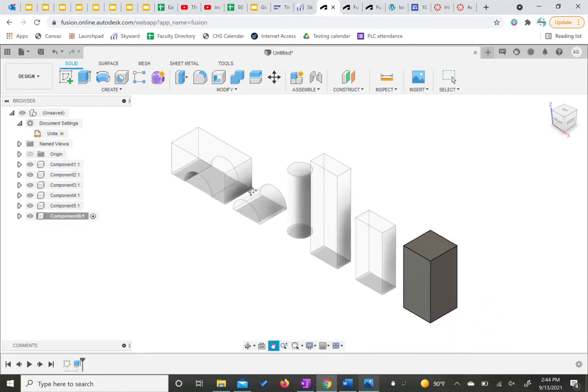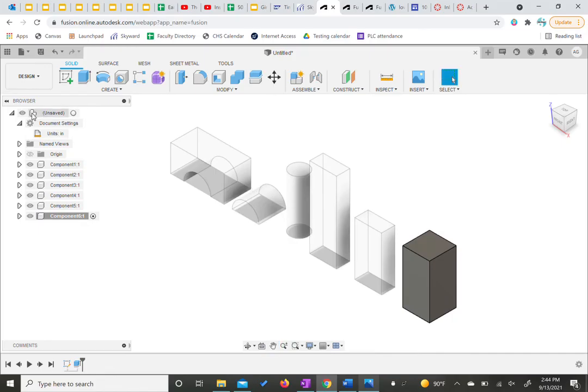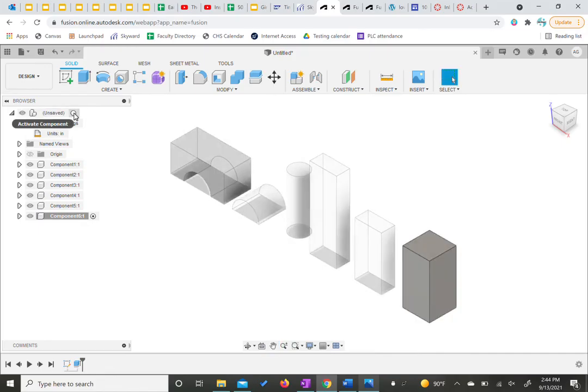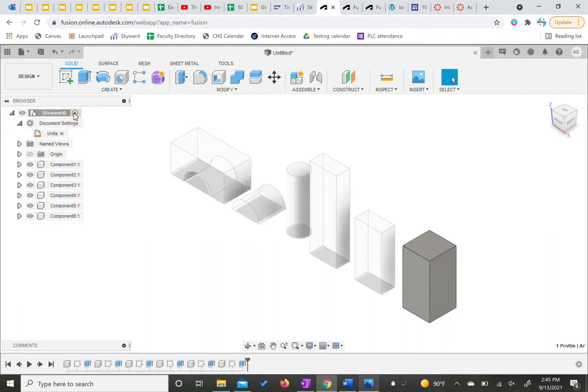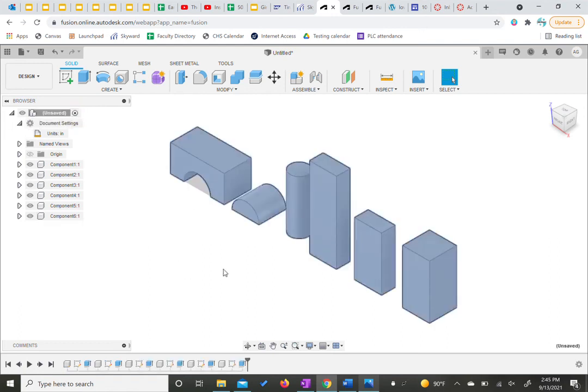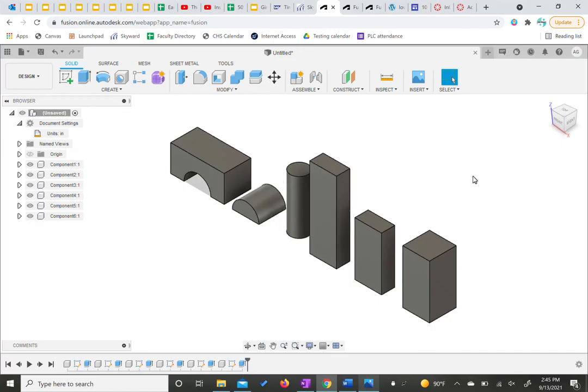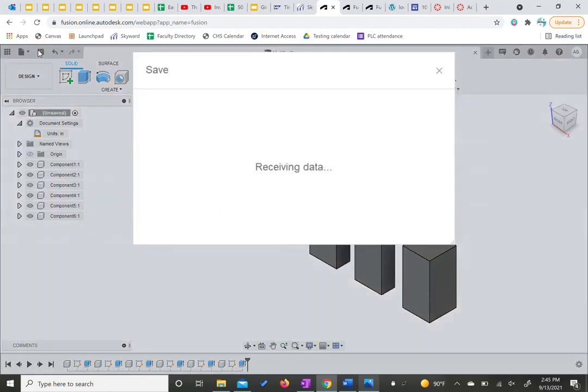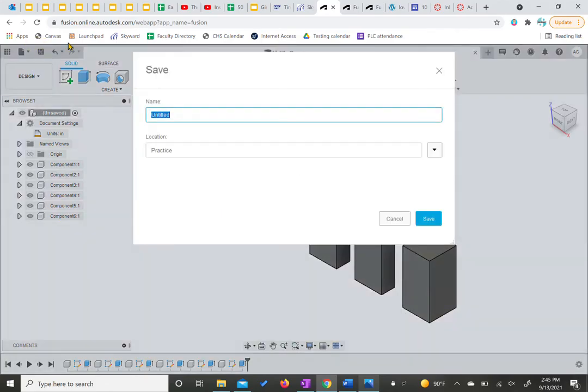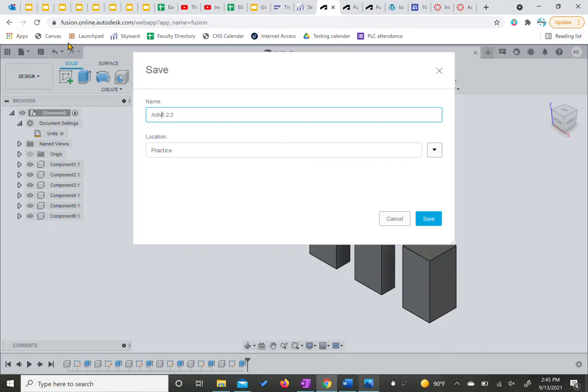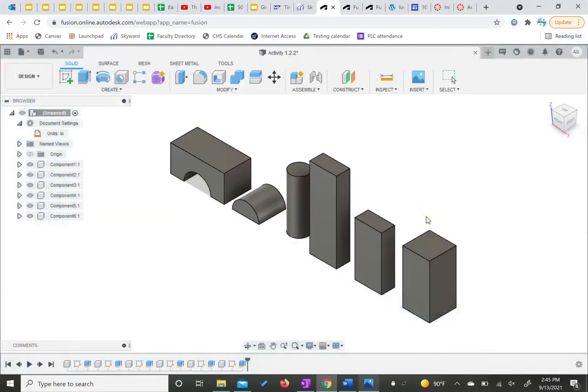To see everything, we're going to come back up to this top level. And we're actually going to click this little button, this radio button that says activate component. And then if we click anywhere, now we can see all six of our shapes all together. So at this point, make sure you save your work. This is going to be activity 1.2.2. You could put just 1.2.2. You could put activity 1.2.2. That's up to you. Save.